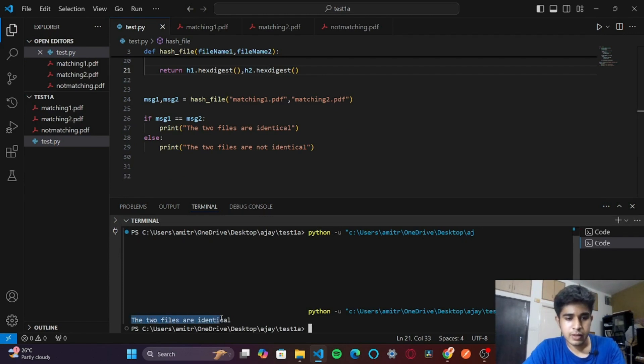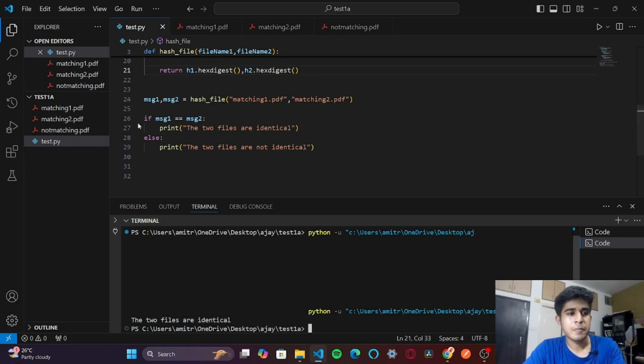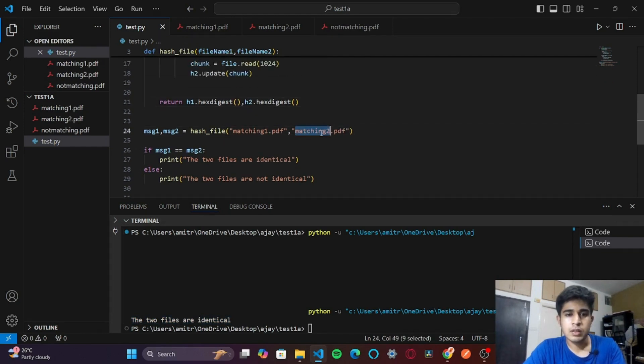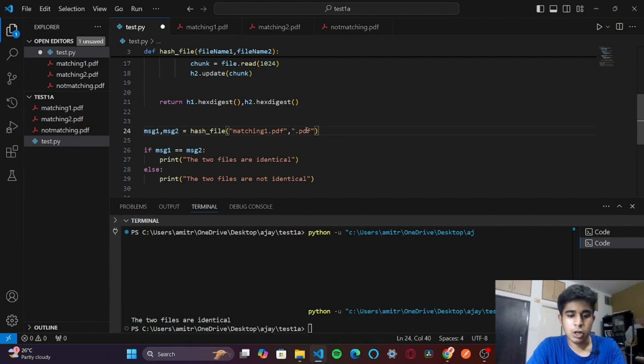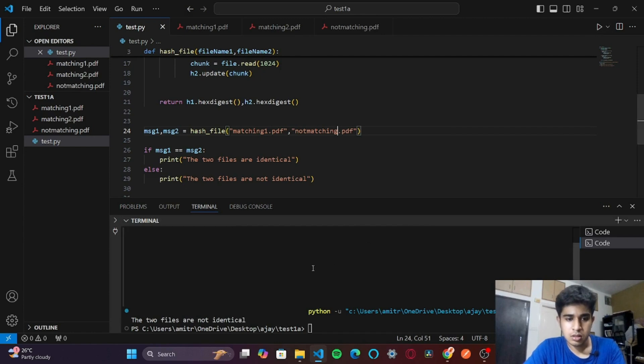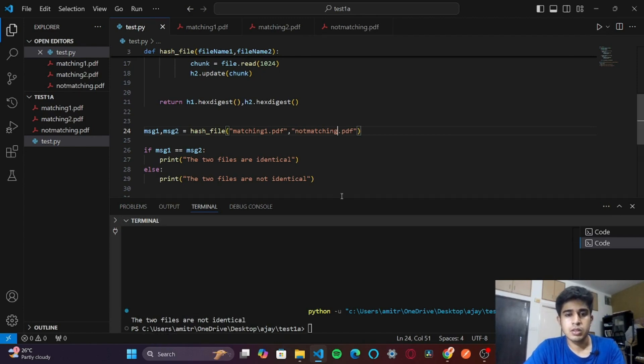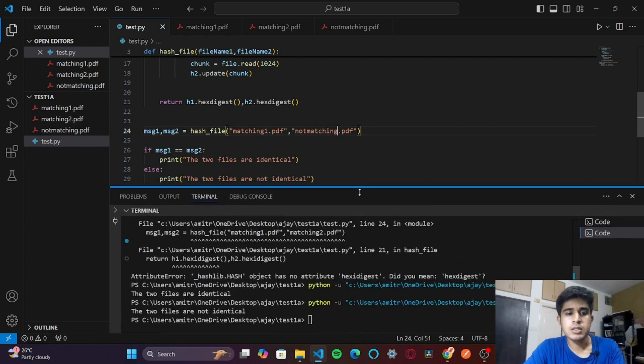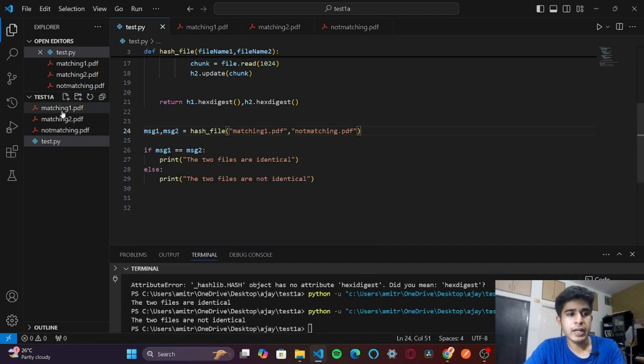We have 'the two files are identical'. Now if I try with not_matching.pdf, if I save and run, 'the two files are not identical'. So our script works.